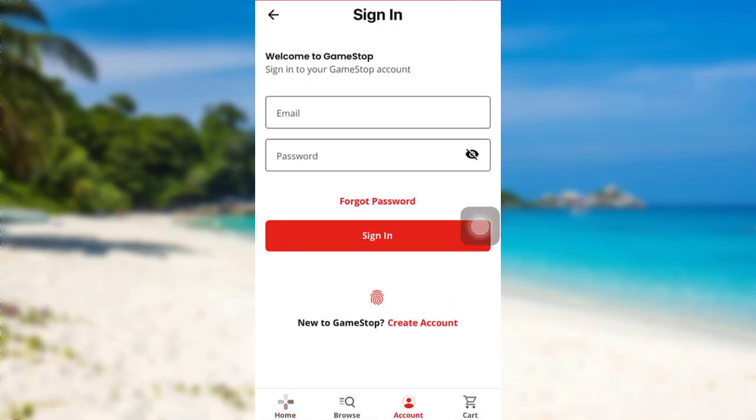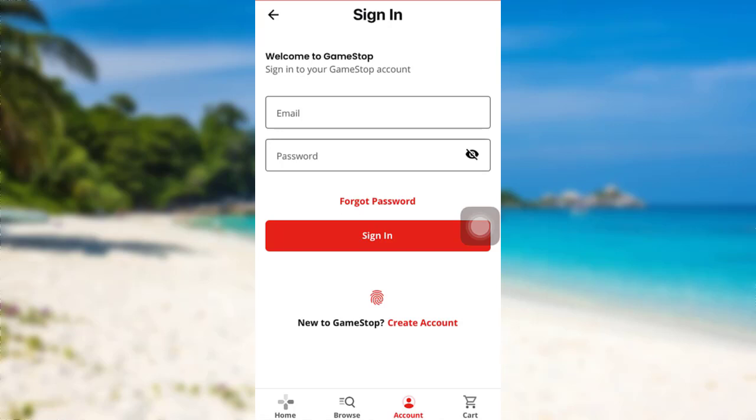Then right above the sign in option, there's a link — forgot password. Tap on it.